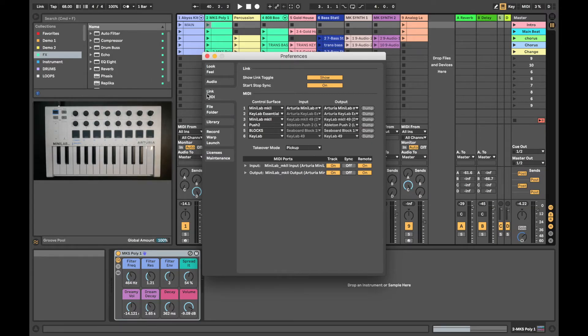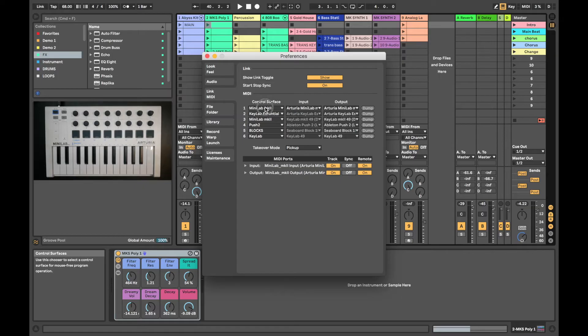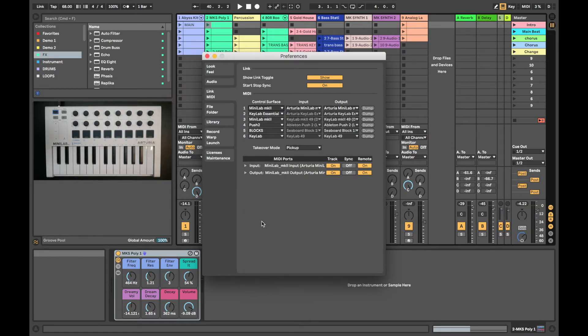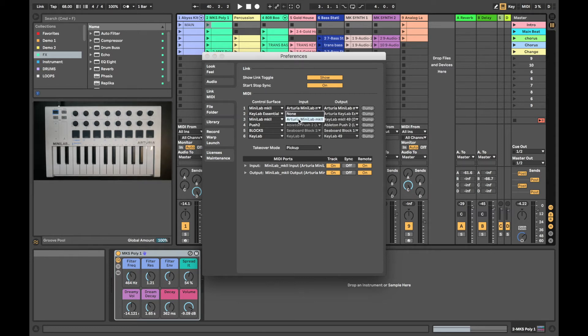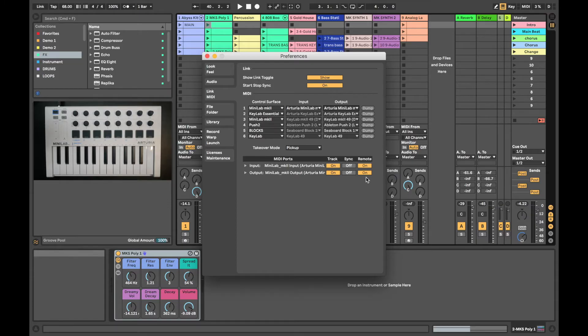Make sure you navigate to the Link MIDI tab, where we're able to assign the Minilab as a control surface for Ableton. Under this first column, click the drop-down menu and make sure we have Minilab MK2 selected. Same for the Input and same for the Output. For the MIDI ports, Input and Output, we want to ensure that we have Track and Remote selected as well.